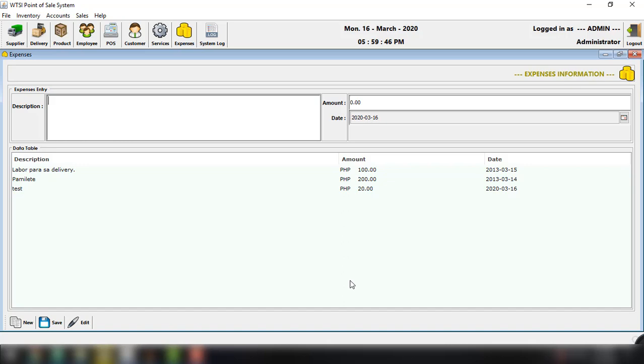And actually guys, I want to create tutorial for this particular software. The complete tutorial for point of sale system. And just let me know guys in the comment section if you are interested because I want to hear feedback from you about maybe creating this particular tutorial about the point of sale system.